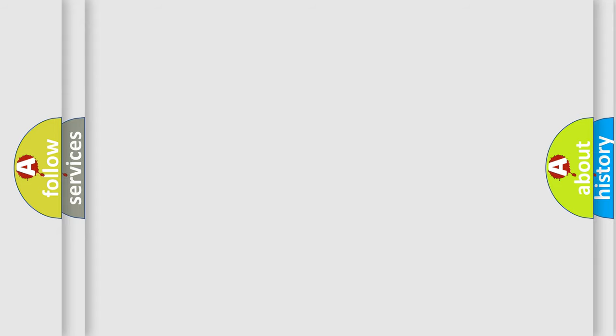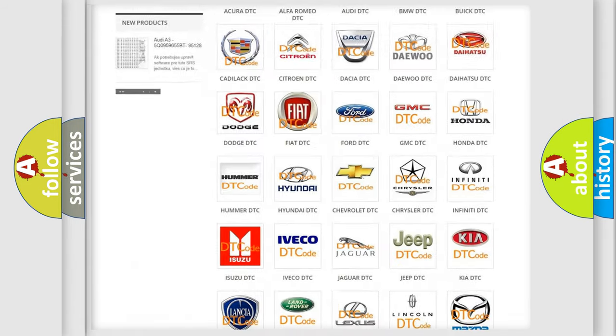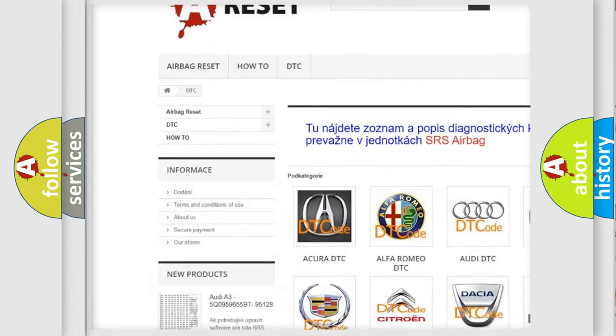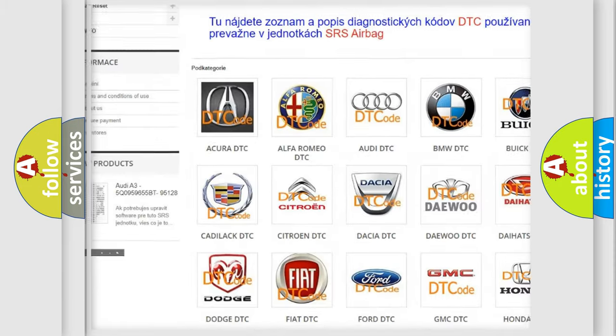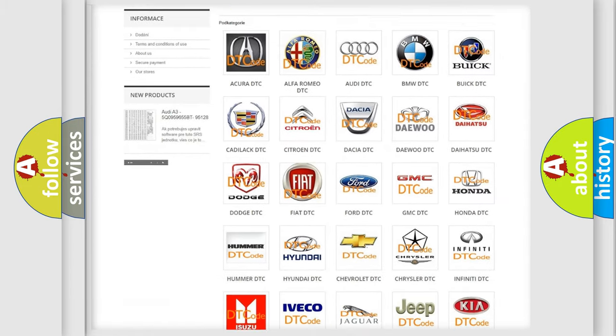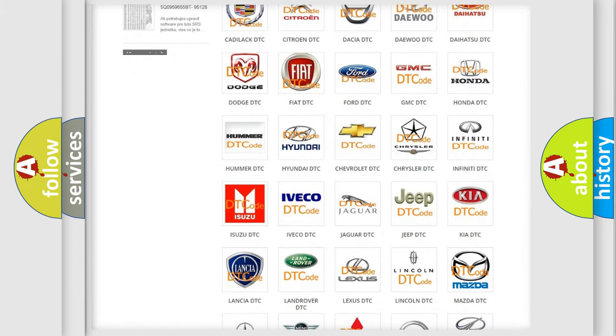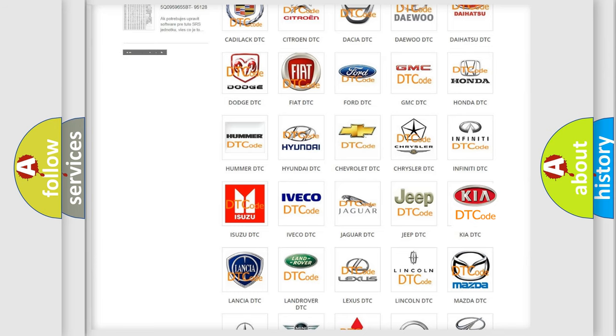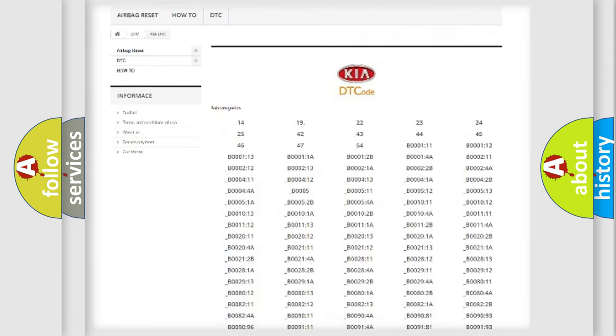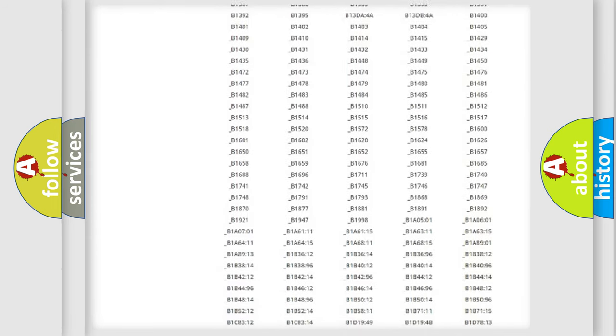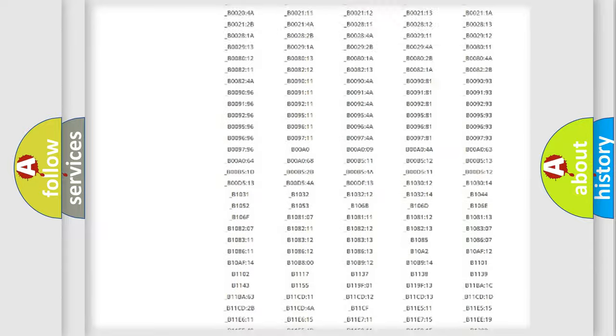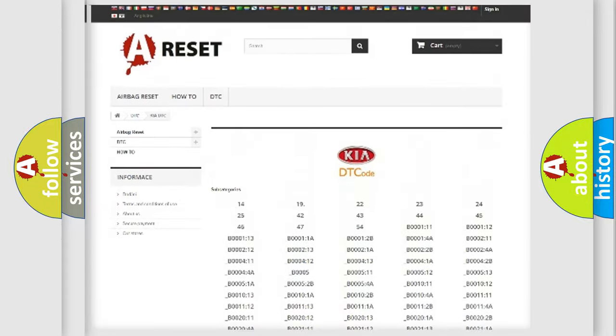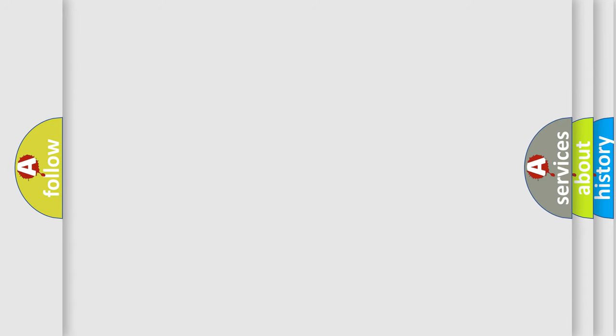Our website airbagreset.sk produces useful videos for you. You do not have to go through the OBD2 protocol anymore to know how to troubleshoot any car breakdown. You will find all the diagnostic codes that can be diagnosed in Kia vehicles, and many other useful things. The following demonstration will help you look into the world of software for car control units.